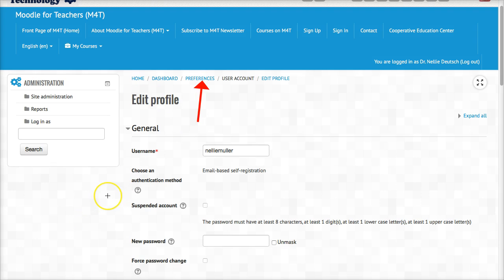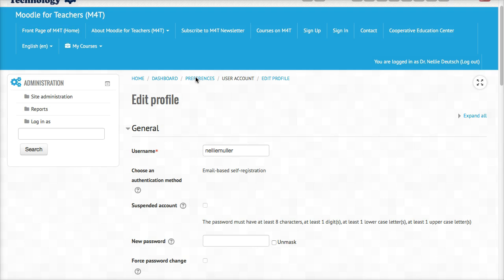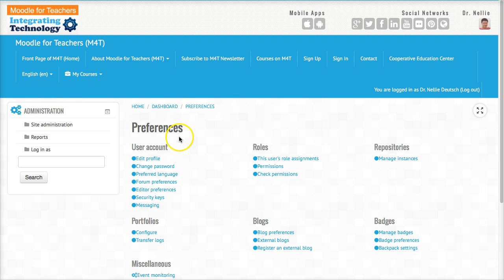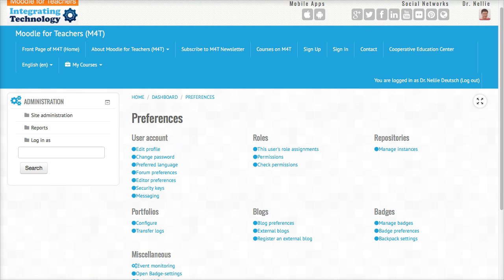These are some of the things that you can change to suit the way you like to view things in a Moodle course. So this is your preferences. Notice the information that's here. Take a look at it.